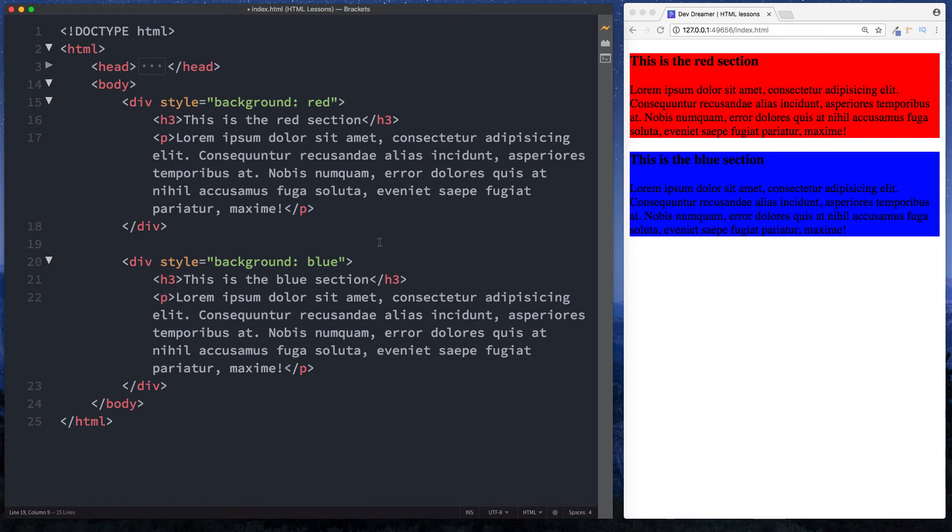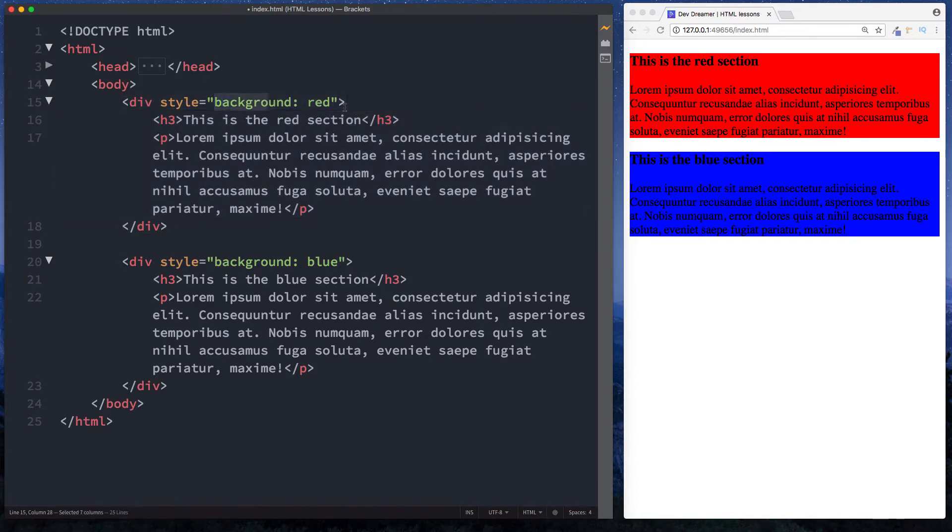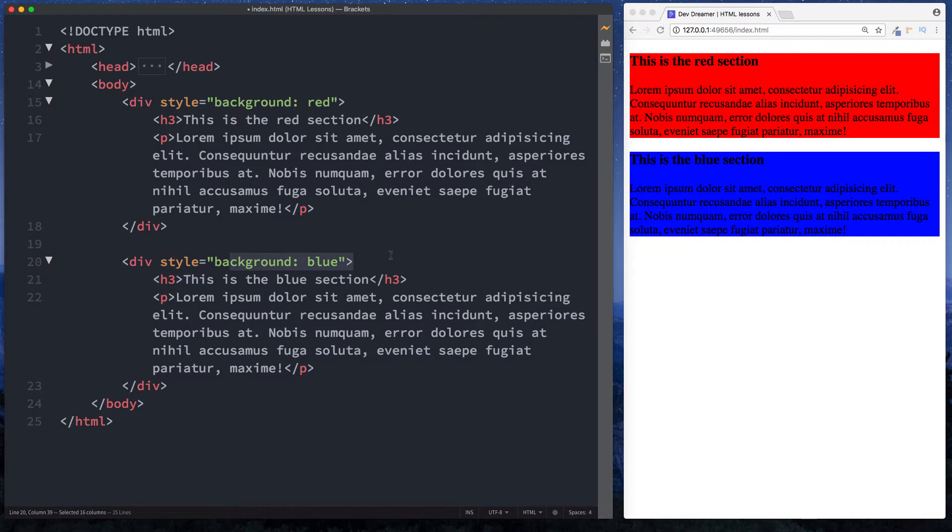Hey there guys, it's Amit and welcome back to DevDreamer. In the previous lesson we took a look at the div tag and saw that it was used to divide or wrap up our content. We had this red section here and gave it a background color of red, then we had this blue section here and gave it a background color of blue.